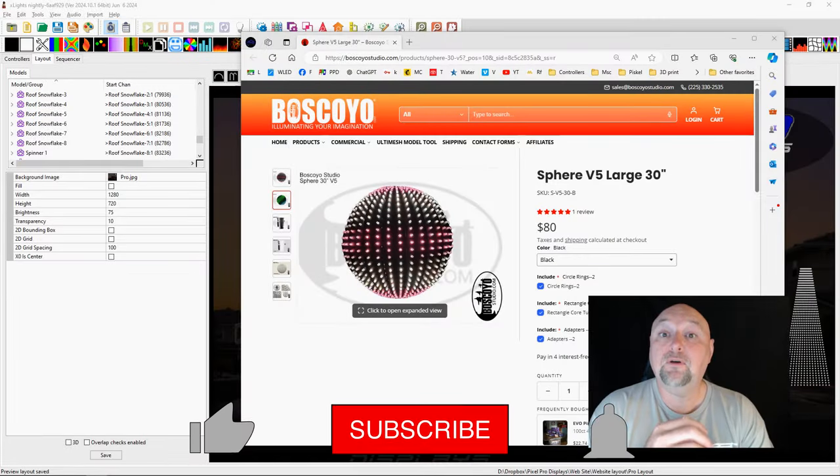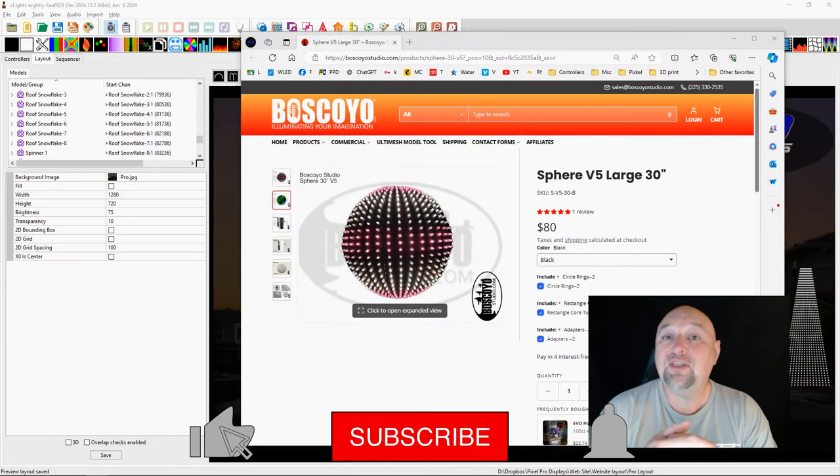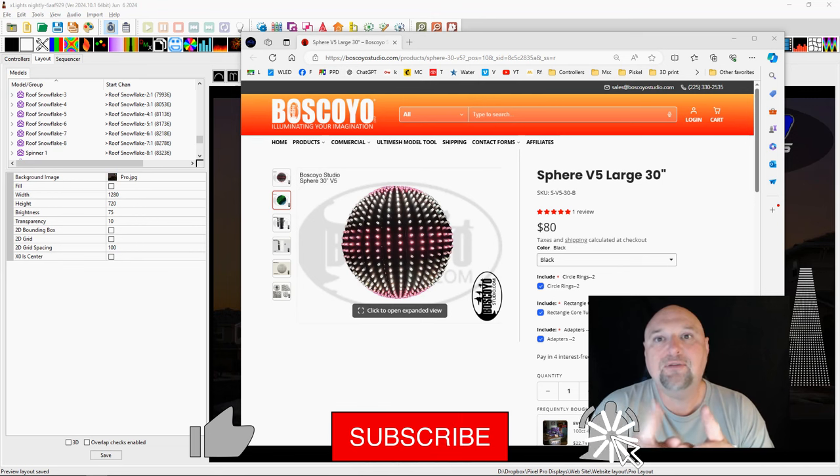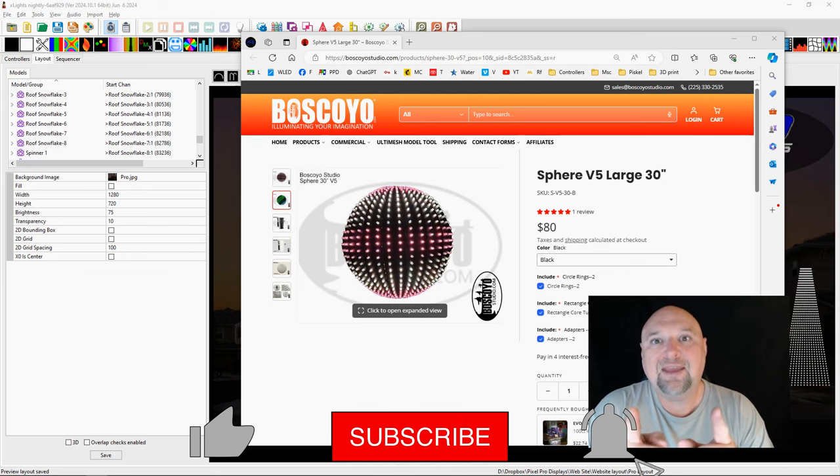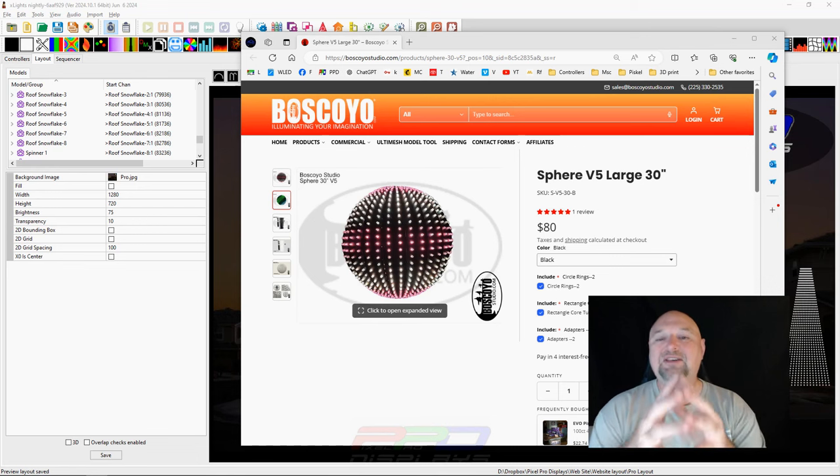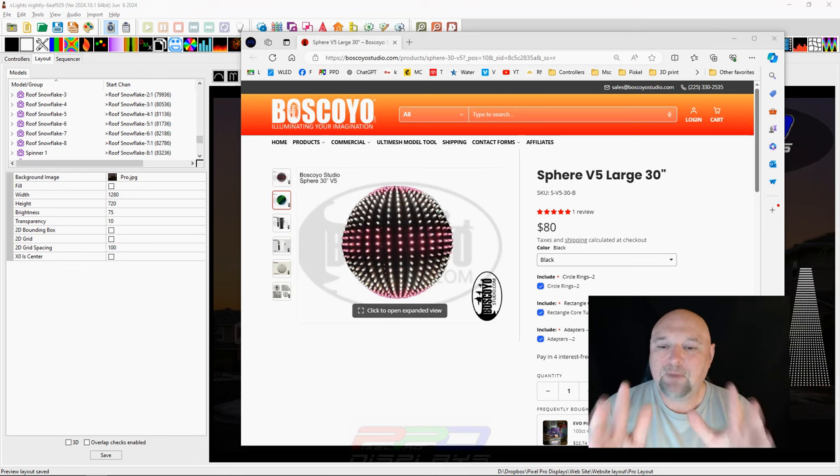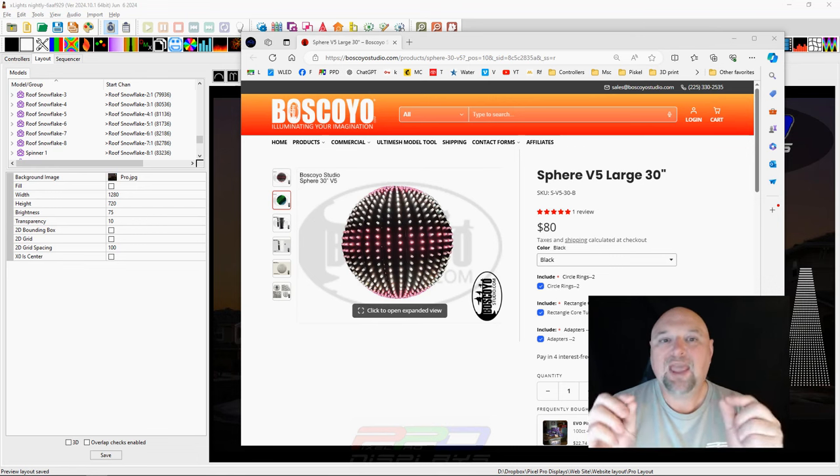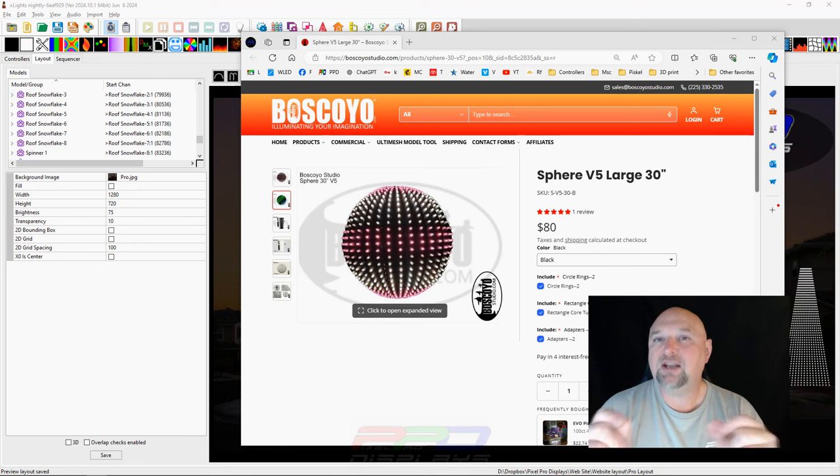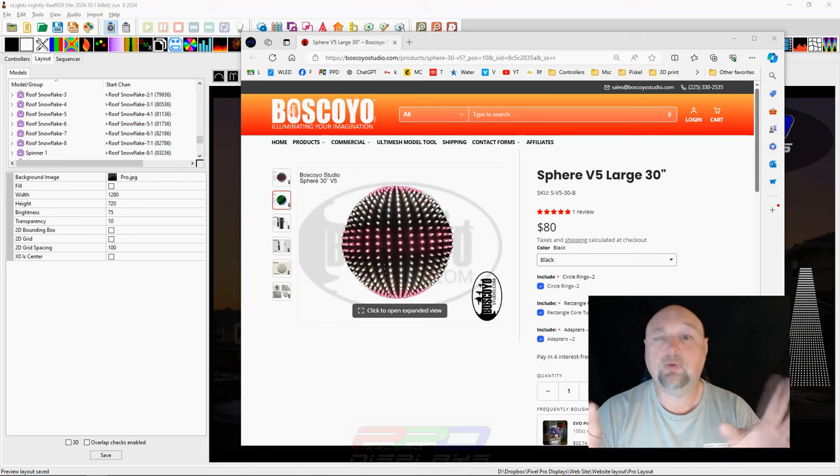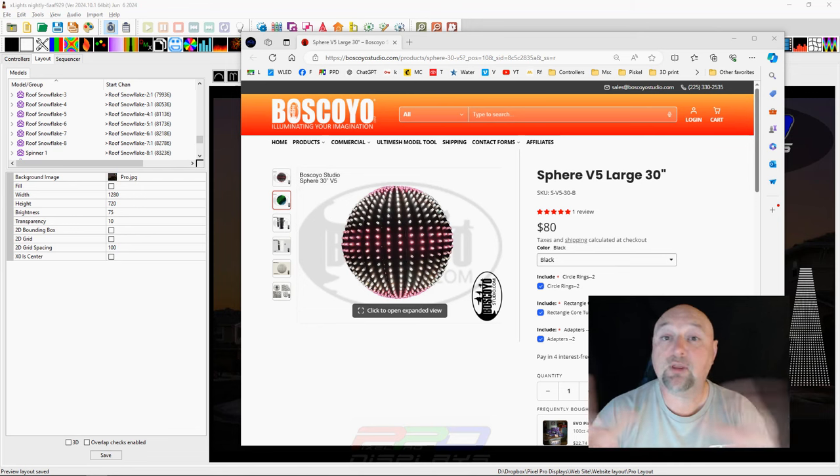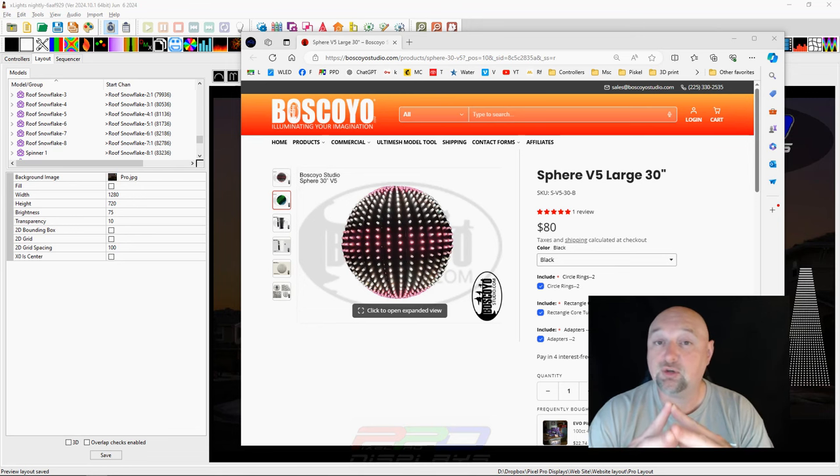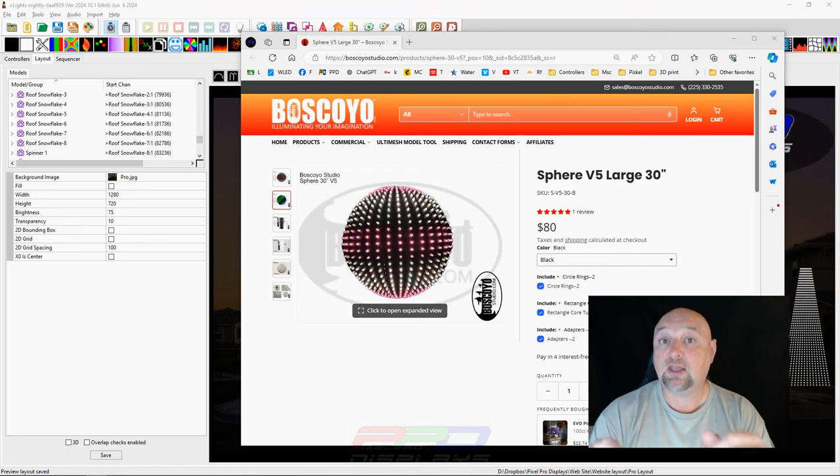That's right folks, this week we're going to talk about the xLights Sphere model. I wanted to share some of the basics about the Sphere model and being able to utilize it along with some programming aspects in xLights. Many people might consider putting this on the top of their mega tree and doing some cool things like that with it as a tree topper. That's the way I'm going to approach it in this kind of a lesson.